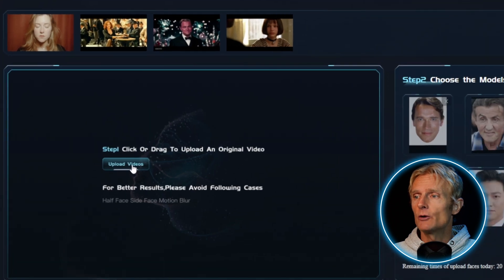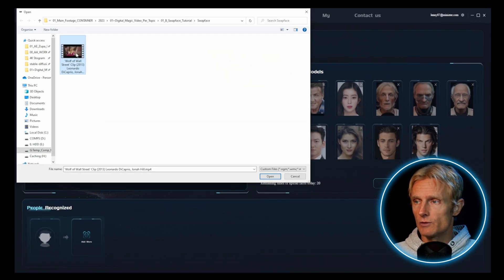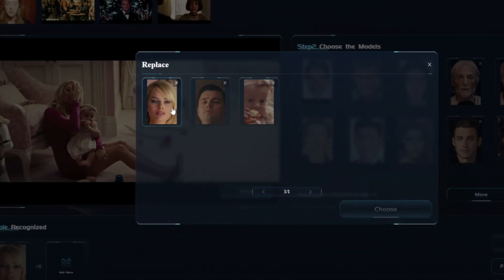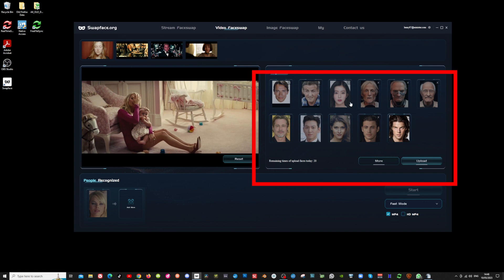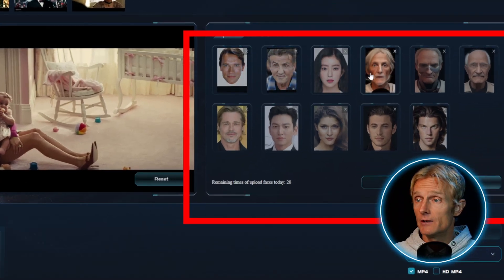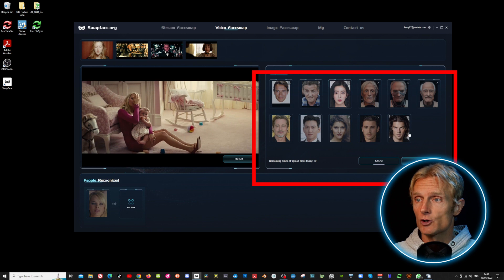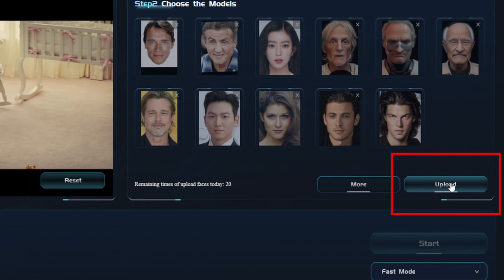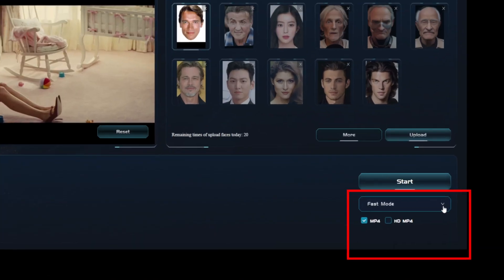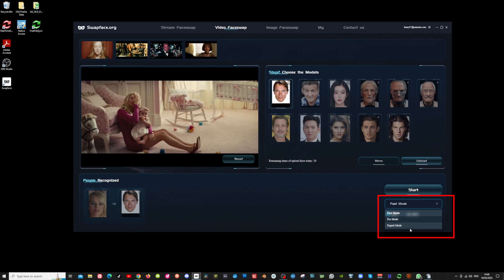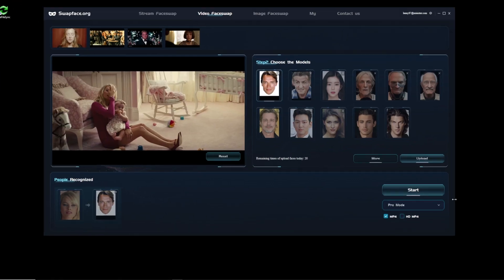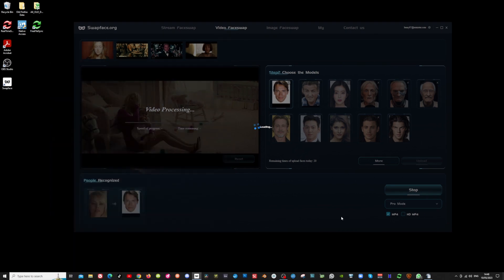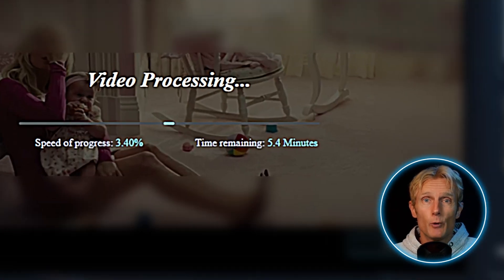I will click on the upload video link and select the video from The Wolf of Wall Street. Now I can choose the actor onto whom I want to deepfake Arnold Schwarzenegger's face. In the second tab, I have the option to select a picture for a deepfake. Since I've already uploaded a picture of Arnold Schwarzenegger, there's no need to upload another one. Now I have to choose between fast mode, pro mode, or expert mode — I'll go with pro mode. All that's left to do is click the start button and wait. The estimated processing time is only 5.4 minutes.